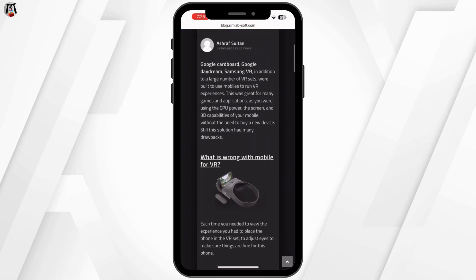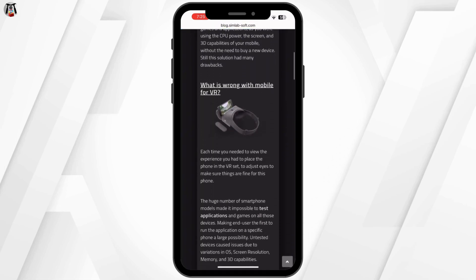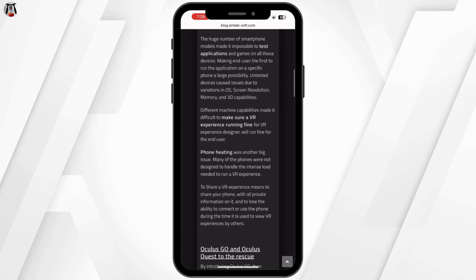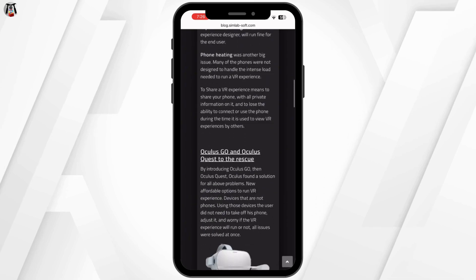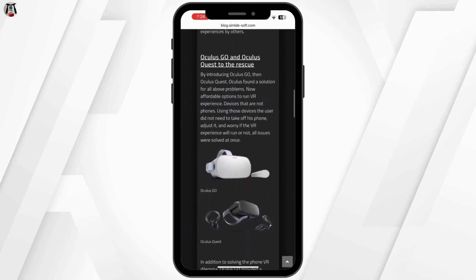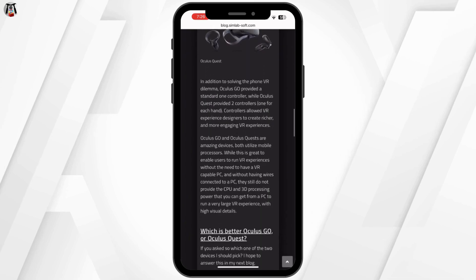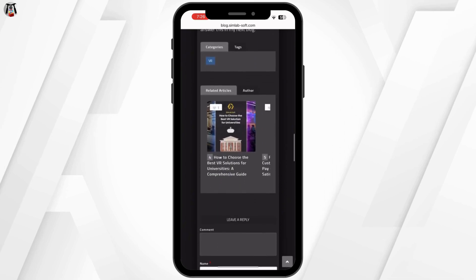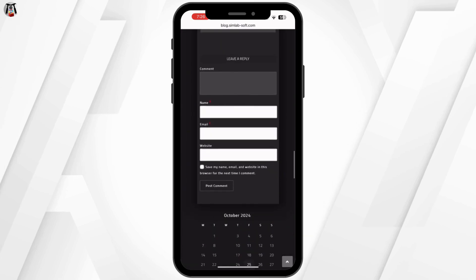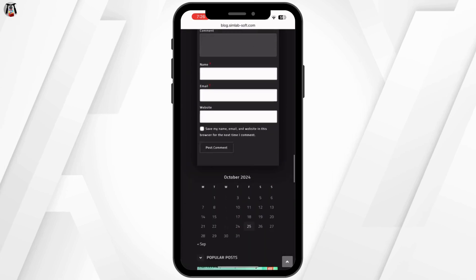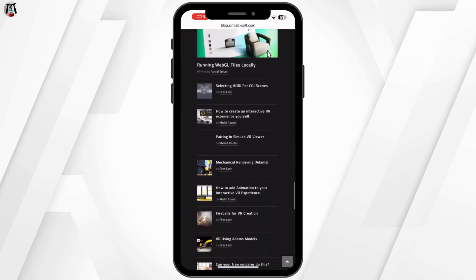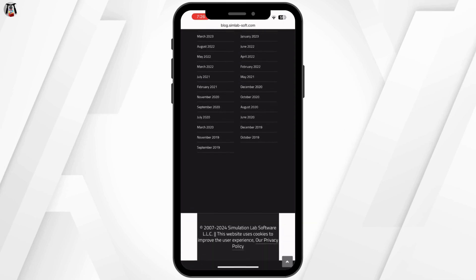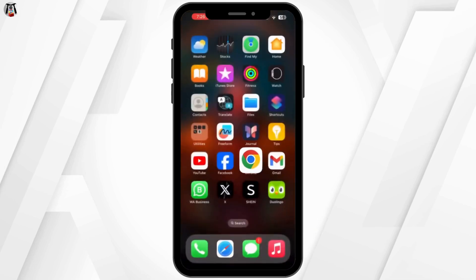Now, put on your Oculus Quest 2 headset, press the Oculus button and go to the sharing menu and select cast. Choose your device from the list of available options. On your phone or tablet, a pop-up will appear asking to allow casting. Tap accept and you'll start seeing the VR screen on your device.